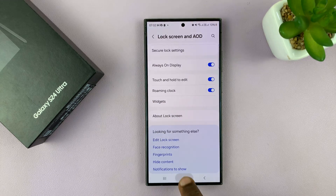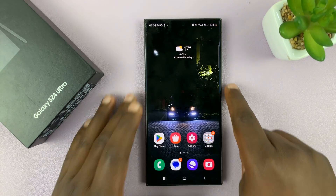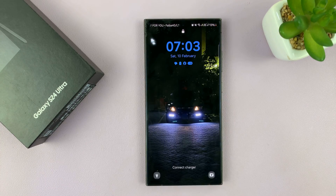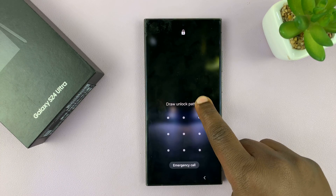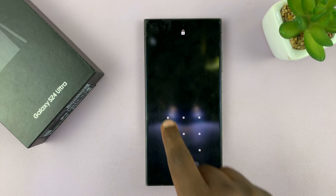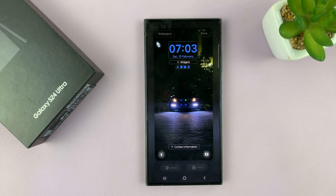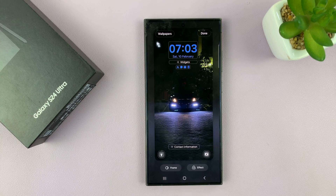Another way of doing it is just going to the lock screen itself. Long press on the lock screen. Enter your password if you have one, and then you shall see the lock screen editor.